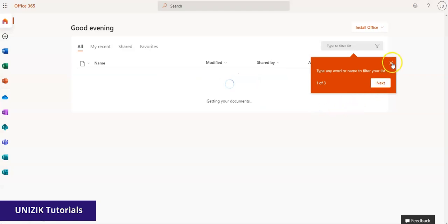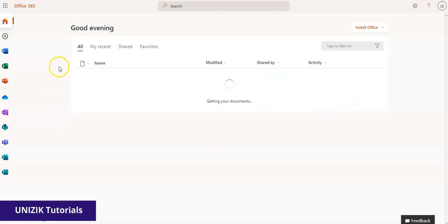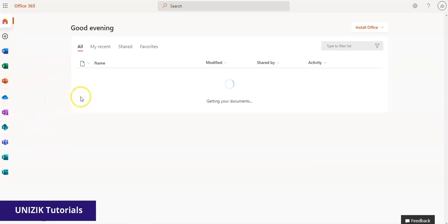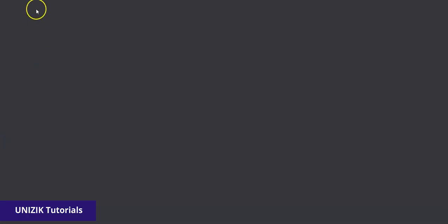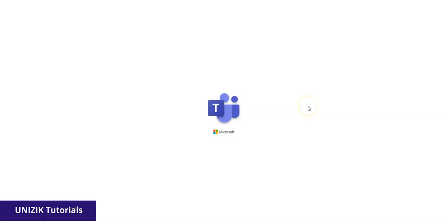So now you are signed up to Microsoft Teams. Currently I'm in Office 365. Here is Microsoft Teams. When I click on this, I should get another window that says Microsoft Teams. Give it some time to load.